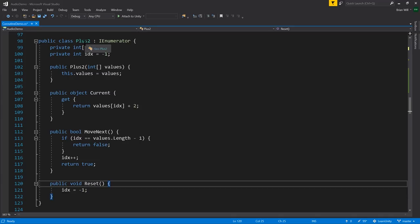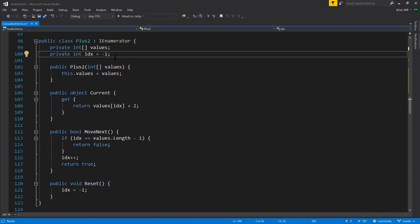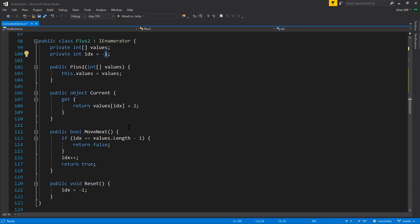In this particular example, the PlusTwo class: the idea is that we construct an instance with an array of ints, store that in the field 'values', and we have this index to keep track of the marker, our place in the array. When we access Current, it's that value from the array but with two added. The reason index starts out at negative one rather than zero is because for this interface, the convention is that the user should call MoveNext first before accessing that first value. So our index starts at negative one, the first time MoveNext is called, index is incremented to zero. We check if index equals the last index of the array, and if so, return false because we can't advance anymore.